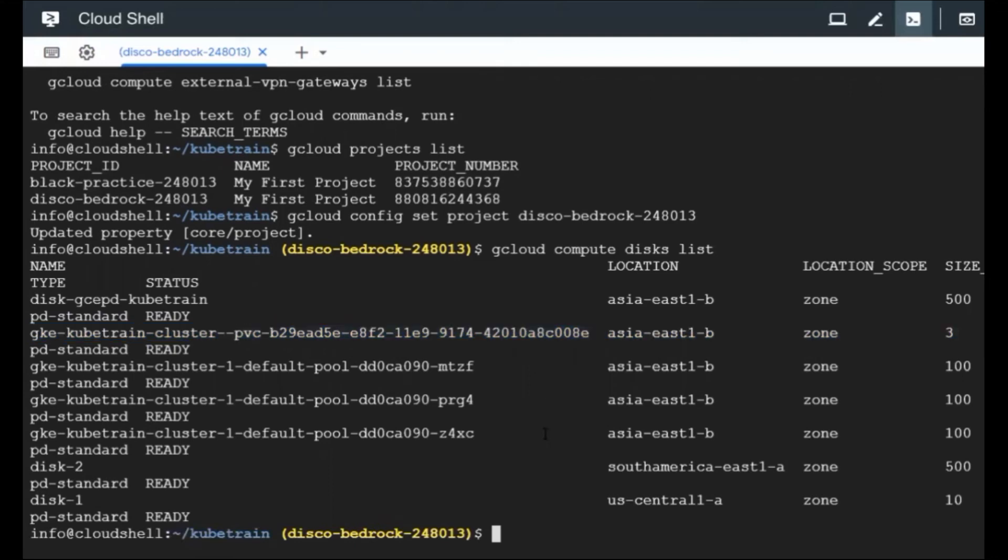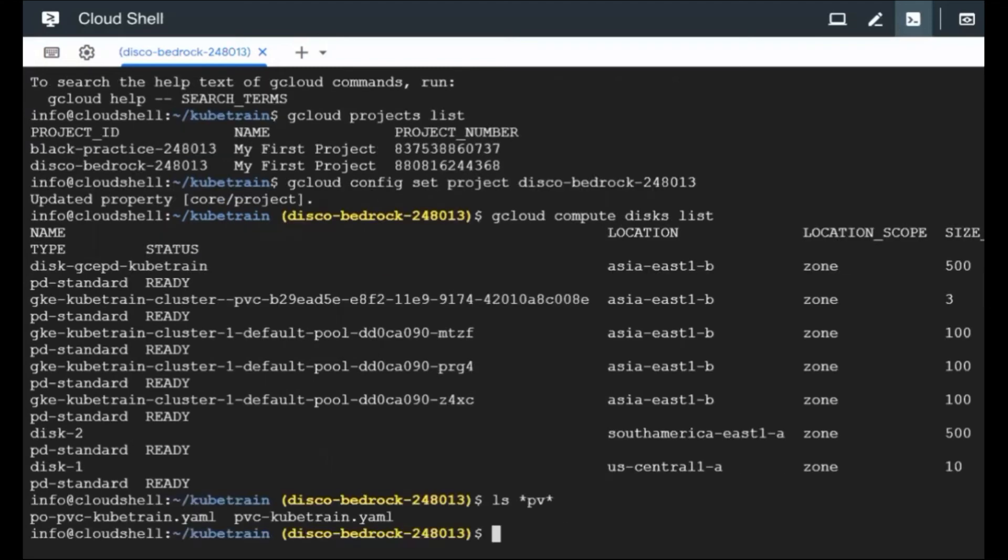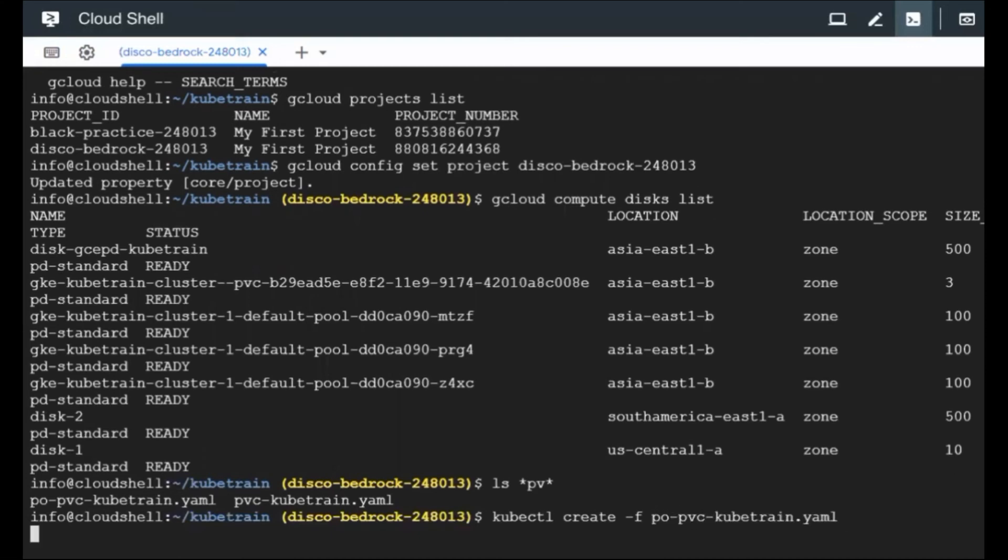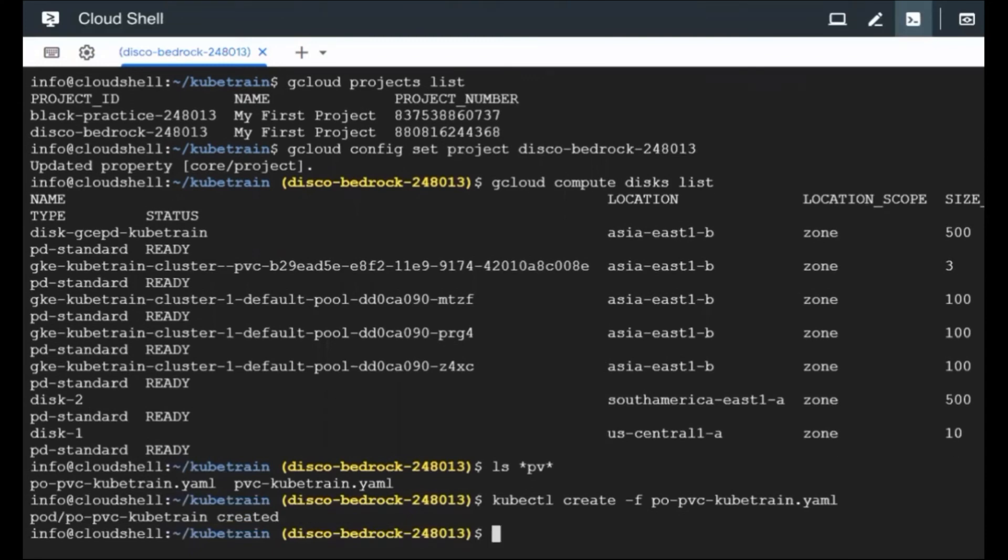Now we have not attached the PVC yet to the pod. So let's go ahead and create the pod. I forgot the manifest name. So let me just do a list just to see where the file is. Yeah, I got the file. So kubectl create hyphen F pod PVC. So this is a pod manifest. I'm going to create the pod right now. The pod is getting created.